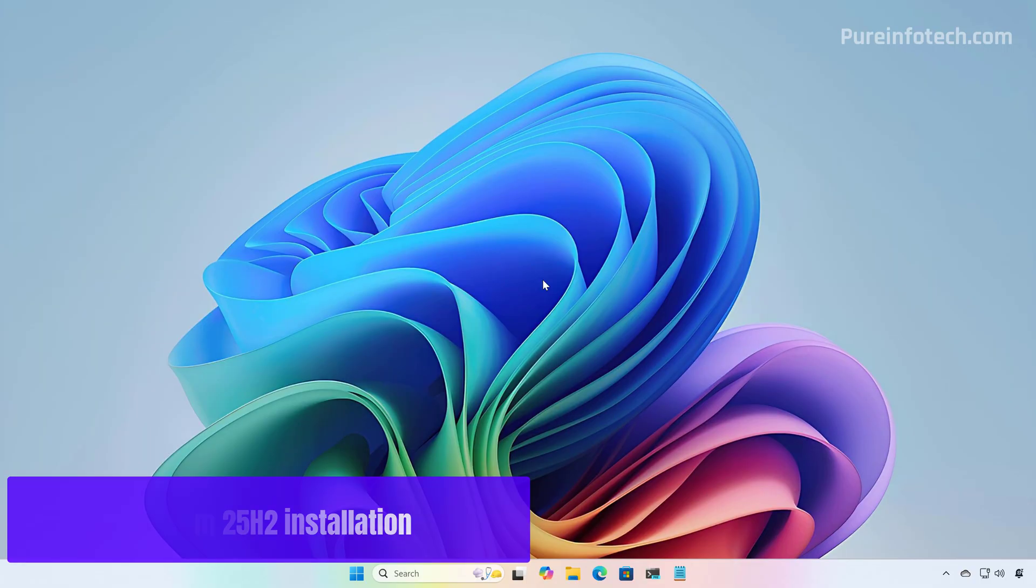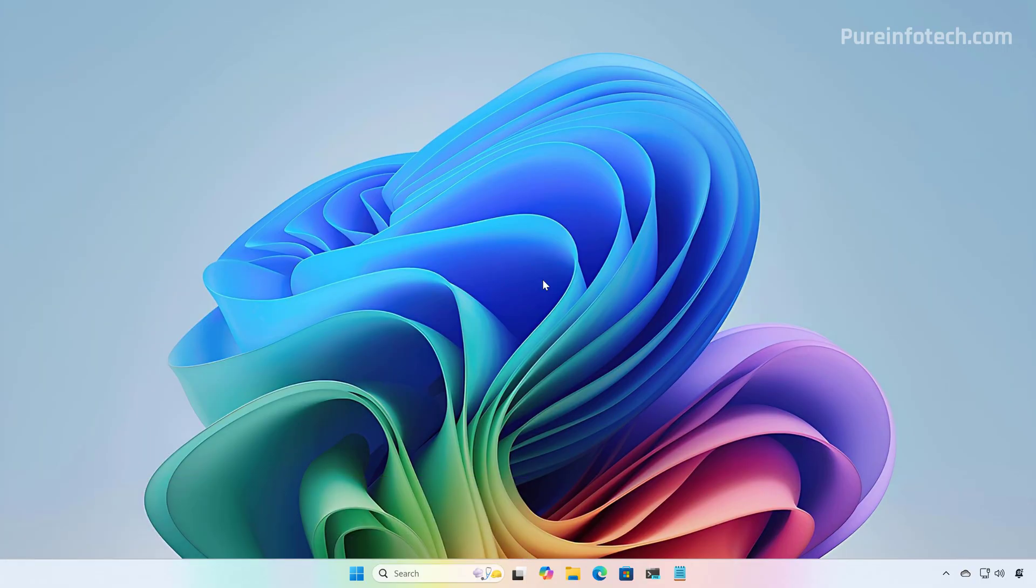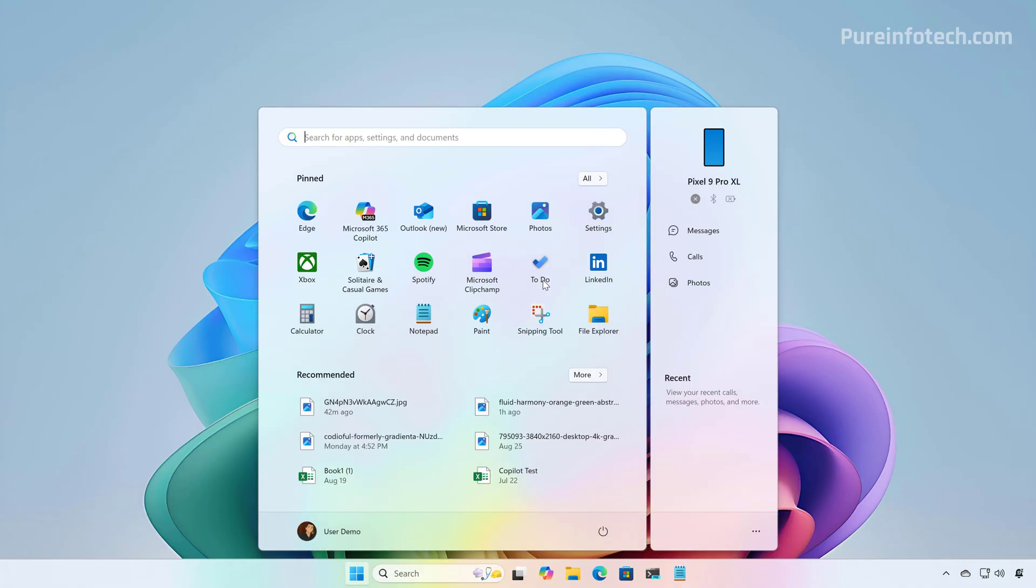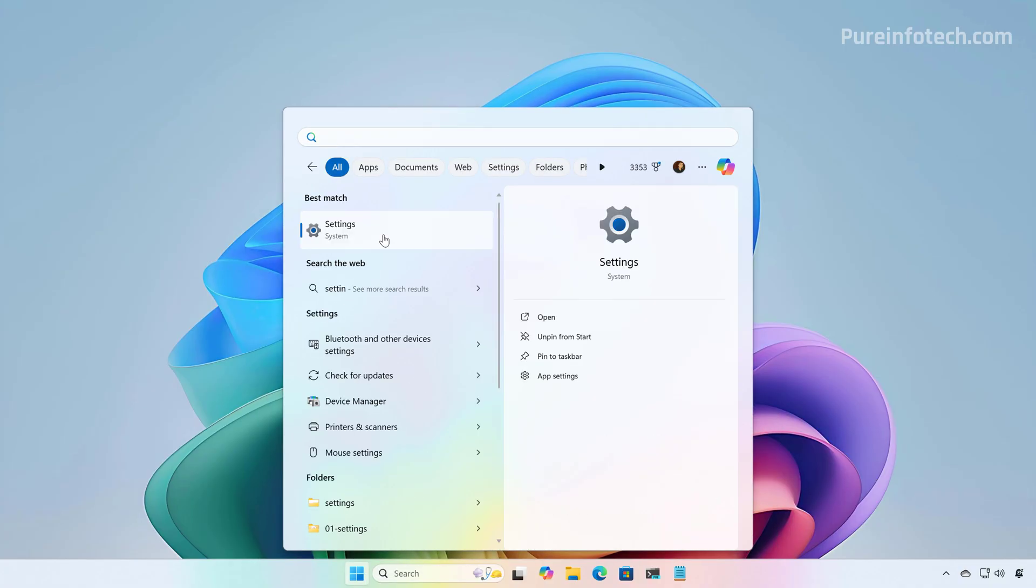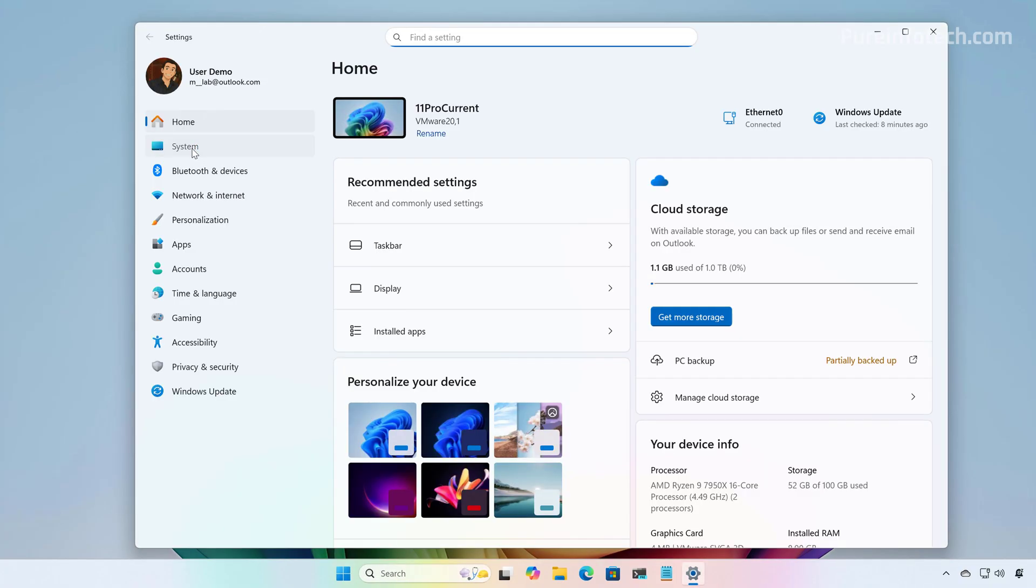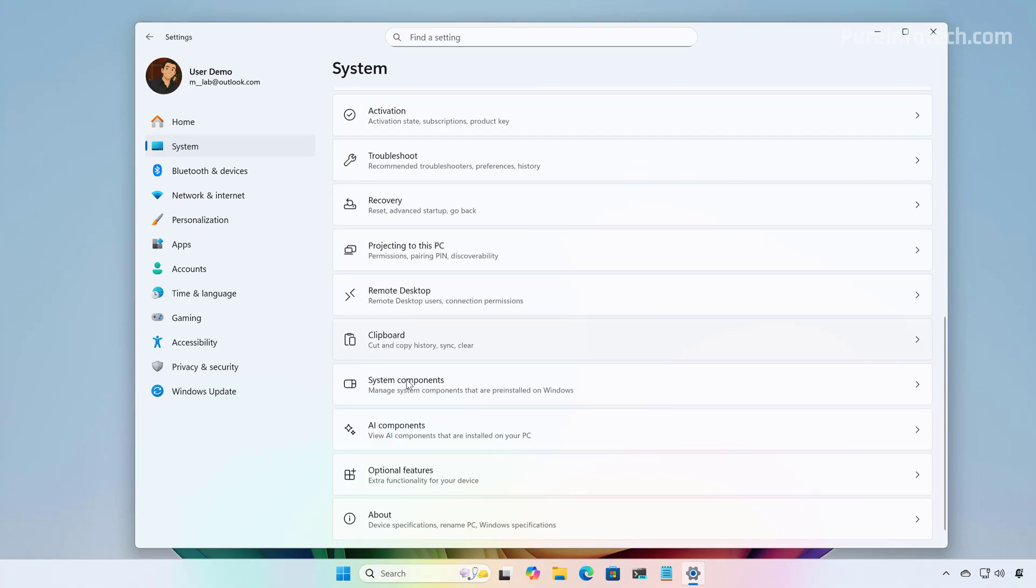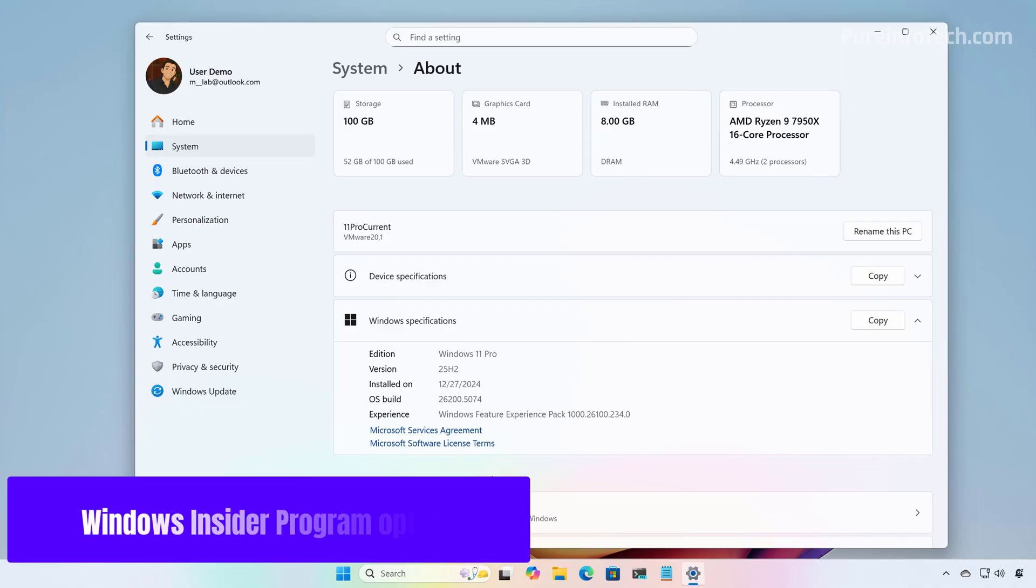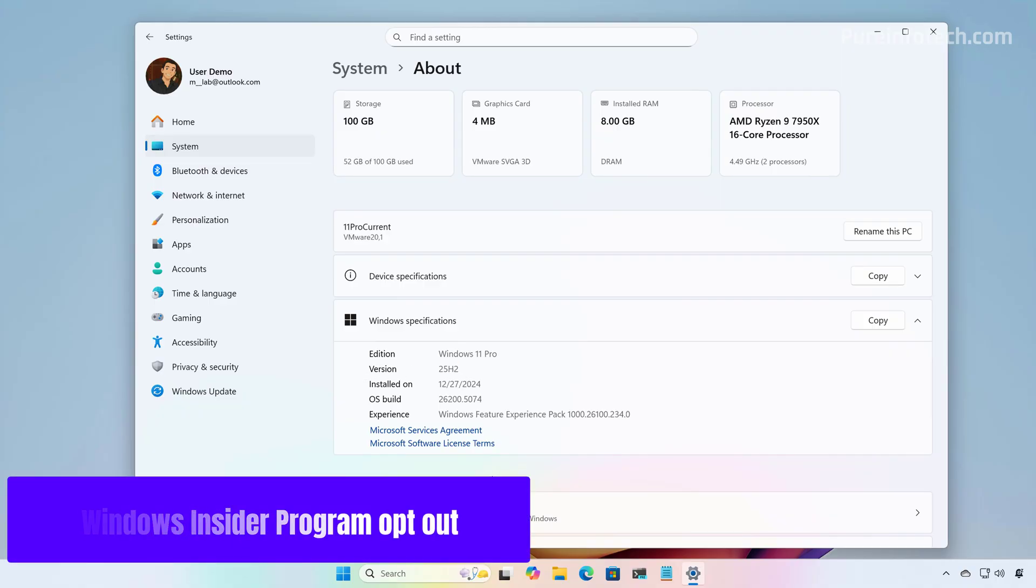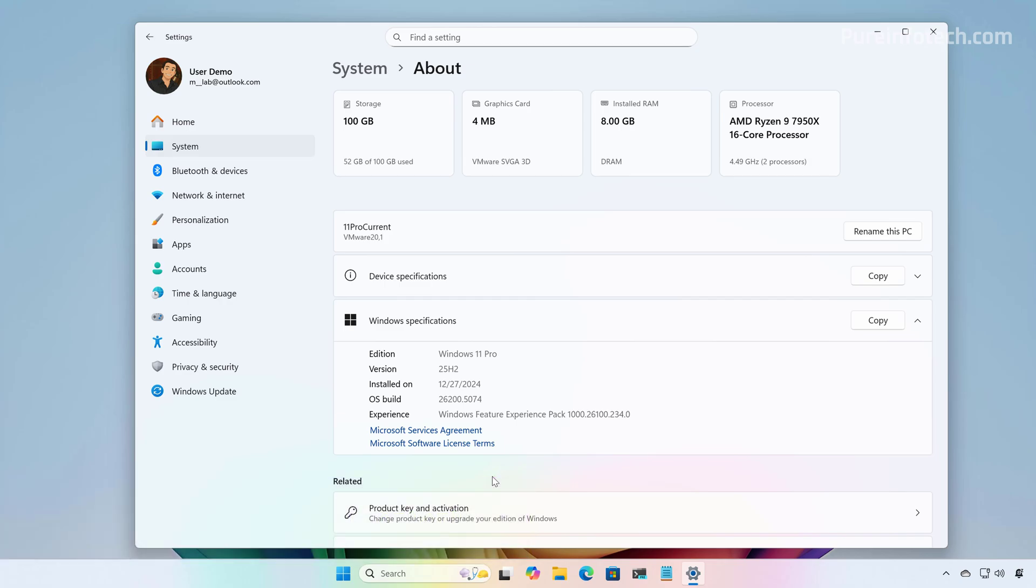And that's it. You just completed the upgrade from version 24H2 to version 25H2. We can check by going to Start and look for Settings. And then, if we go to System, About, we can confirm under Windows Specifications that the version is 25H2. You just upgraded using the Release Preview Channel.